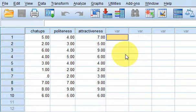Hello and welcome to another e-tutorial. This one covers how to do a partial correlation using SPSS.